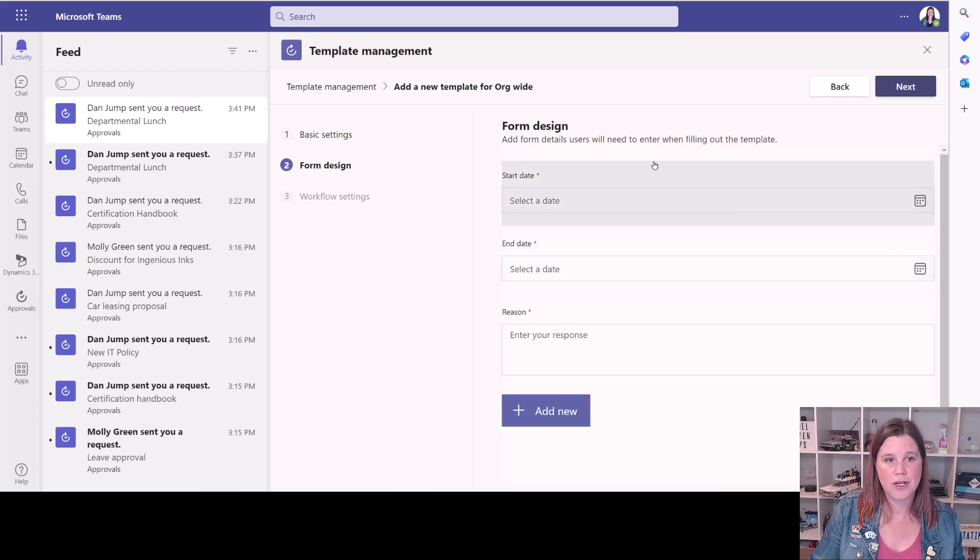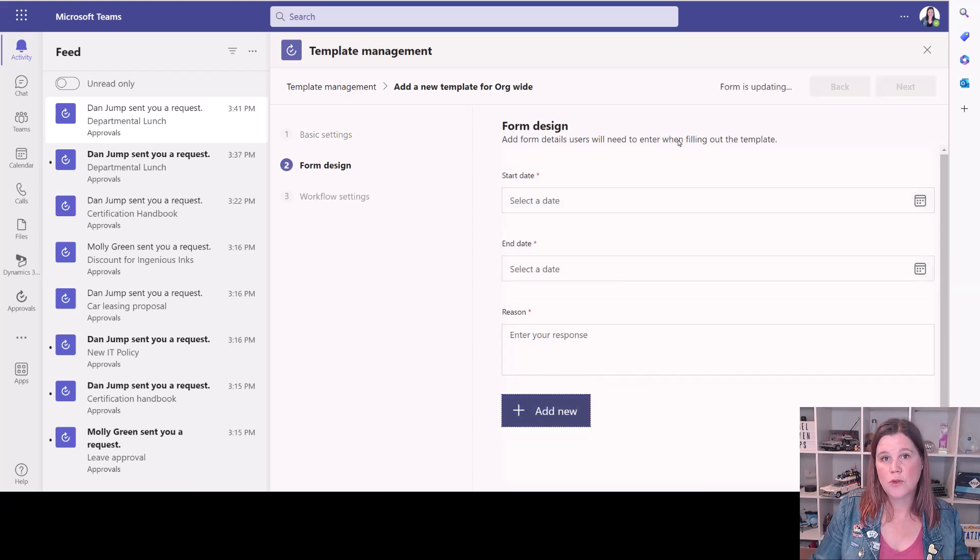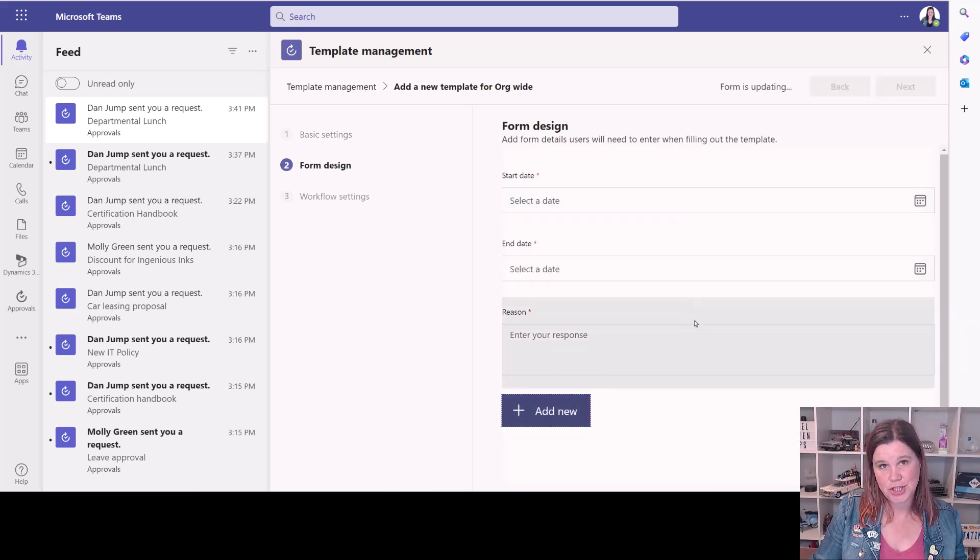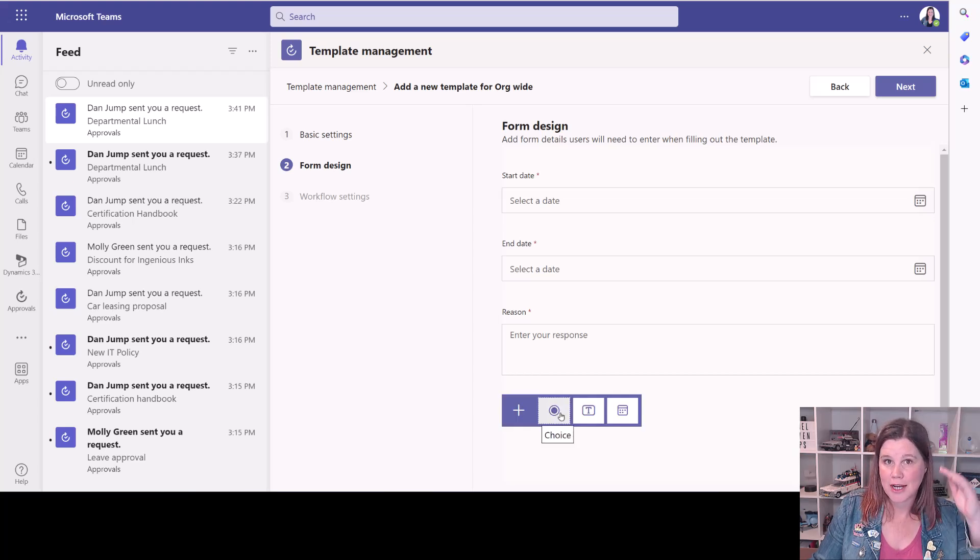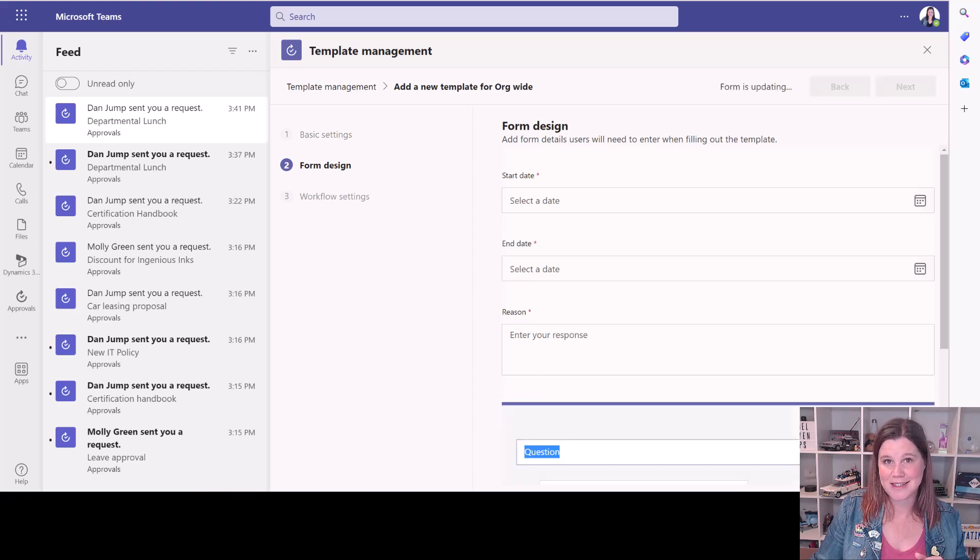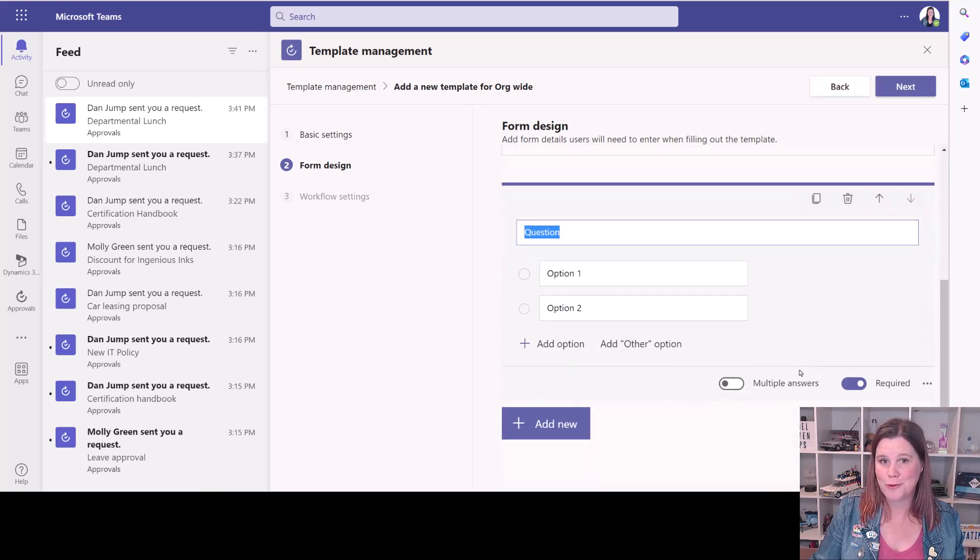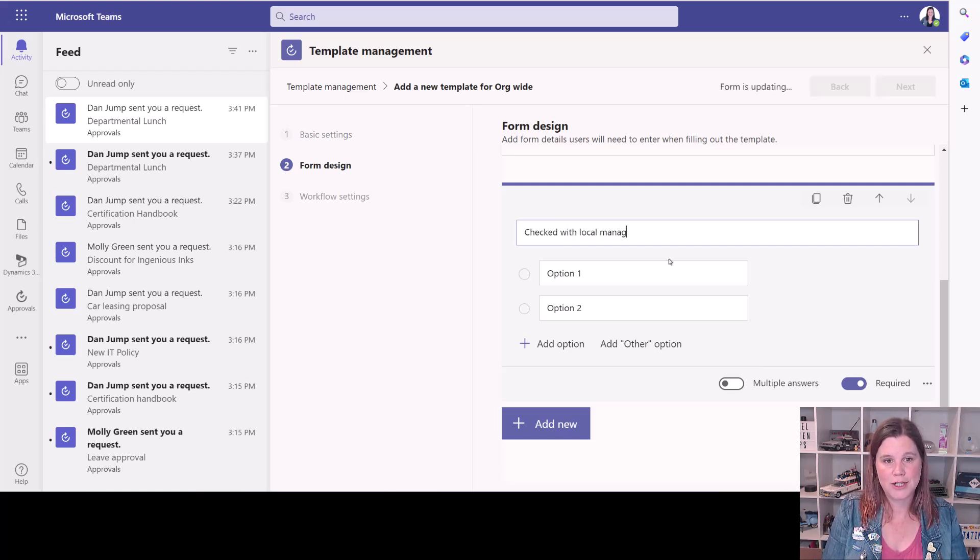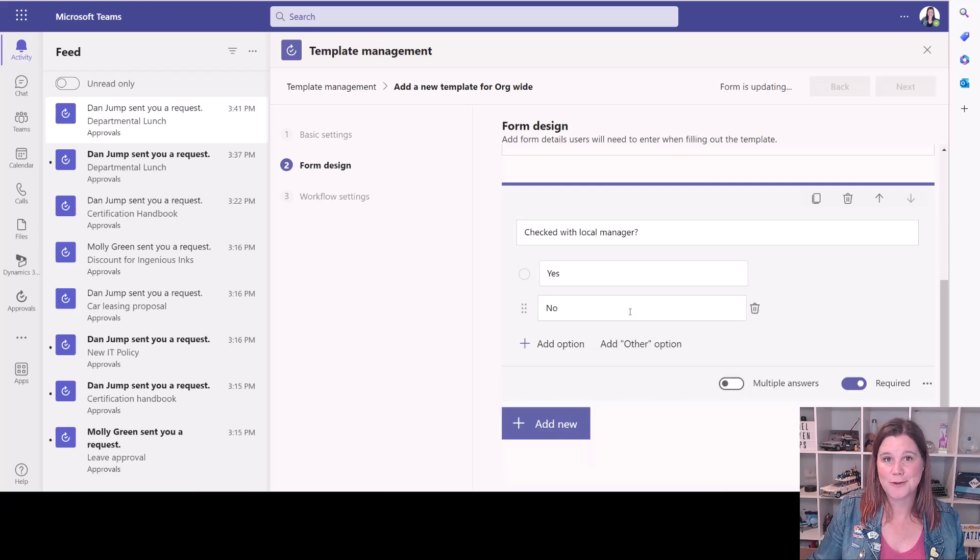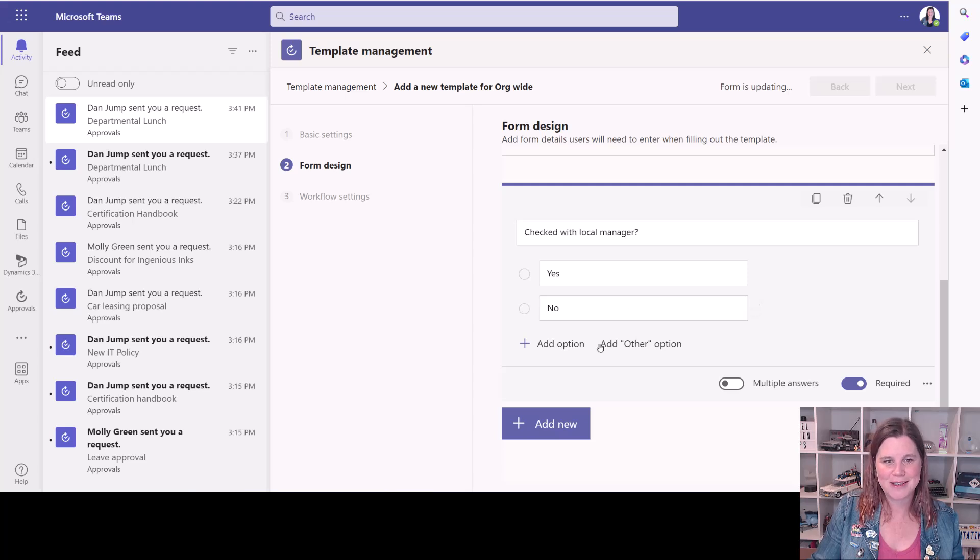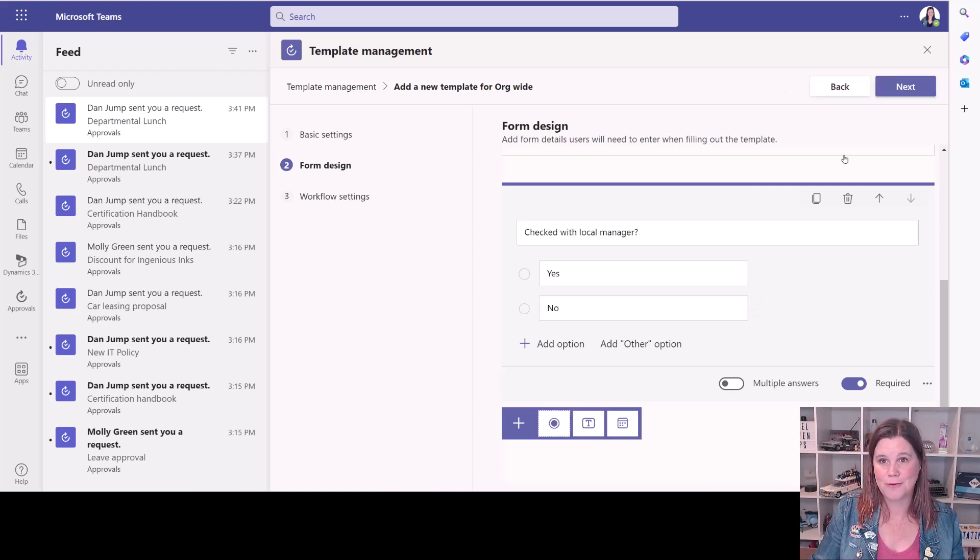So now we've got a design that we can bring different pieces in. So we've got the start date, the end date, the reason. We can also add additional questions if you like in here by clicking on this add new button. And this allows you to add choice, text or date columns. And this is exactly the same thing as using Microsoft forms if you've come across that. So super easy. Checked with local manager already perhaps. And then we can say, yep, let's add the yes or no options. I love that little automated suggestion that happens in there. And now that question is going to be part of our form.